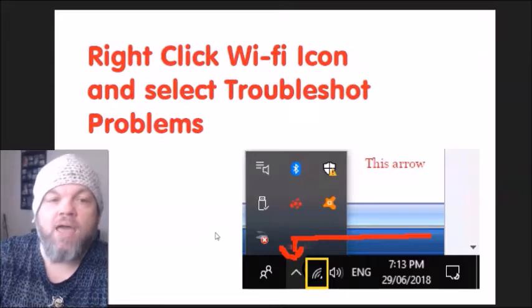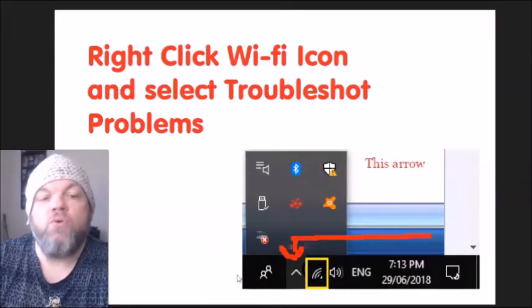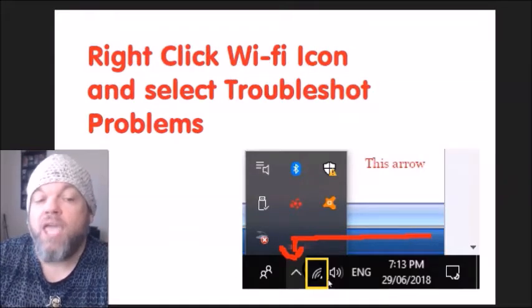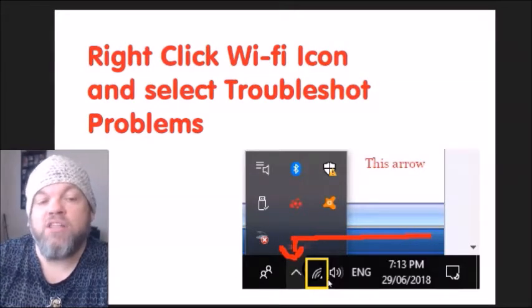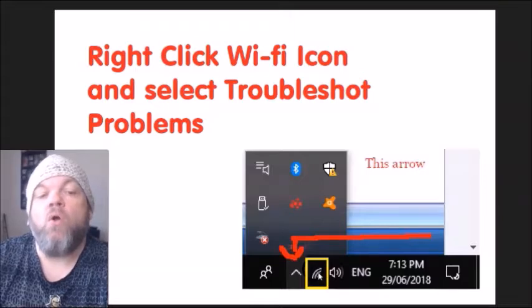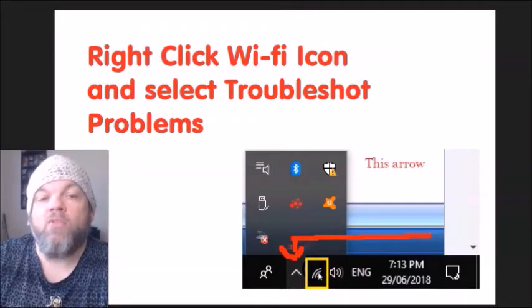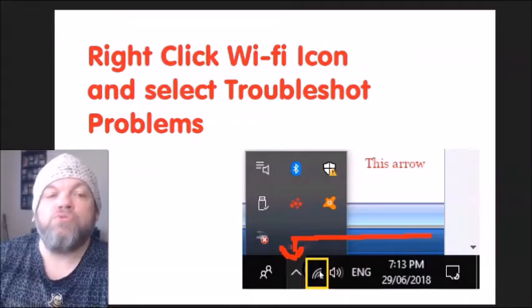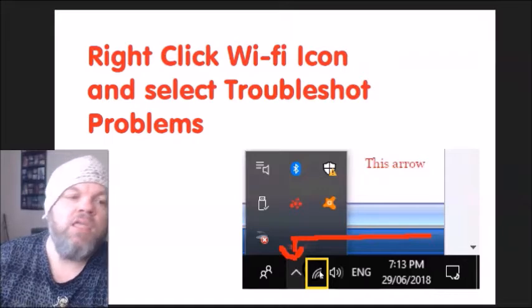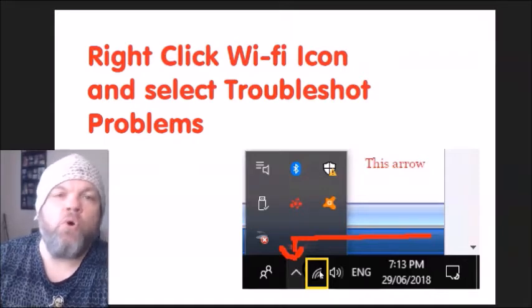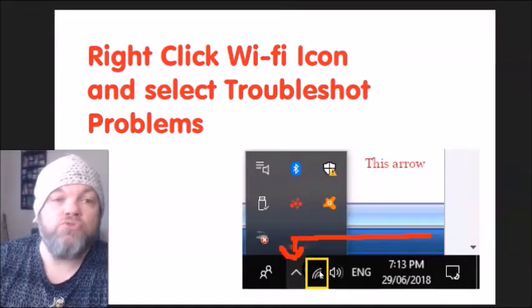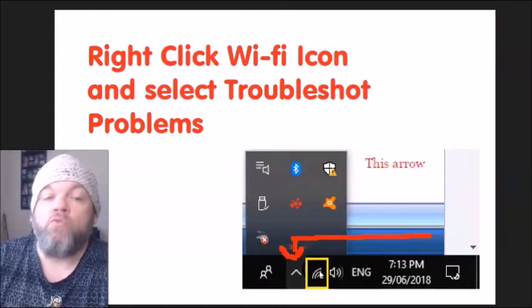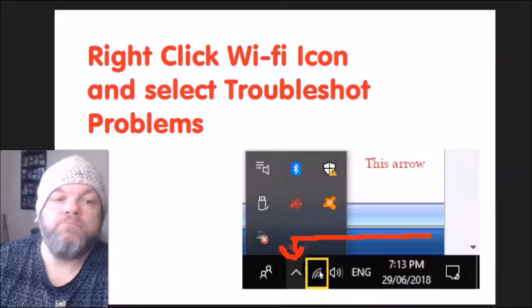After you do that, if you can see your Wi-Fi icon, right-click on it and select Troubleshoot Problems. It's going to do a scan and it may be able to find a solution or fix the problem.